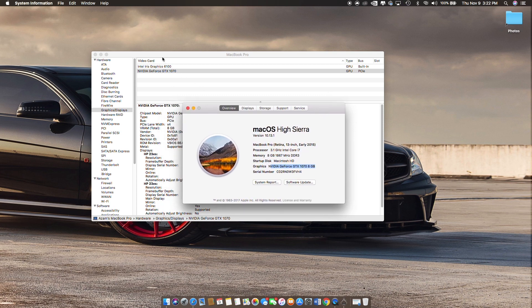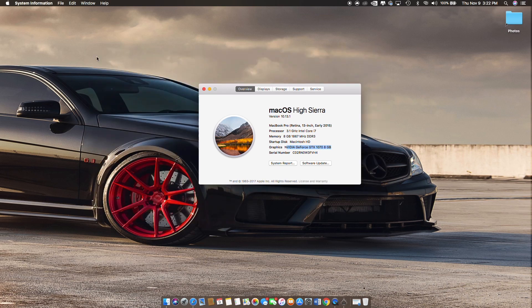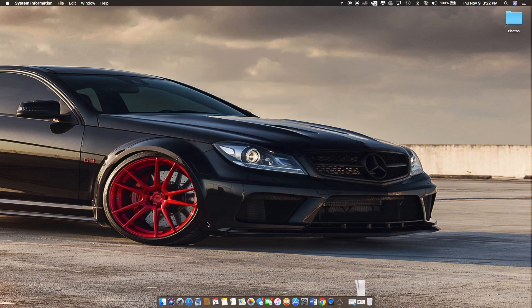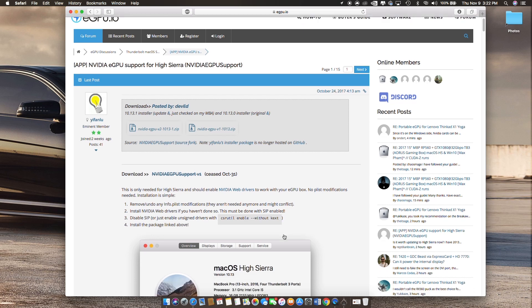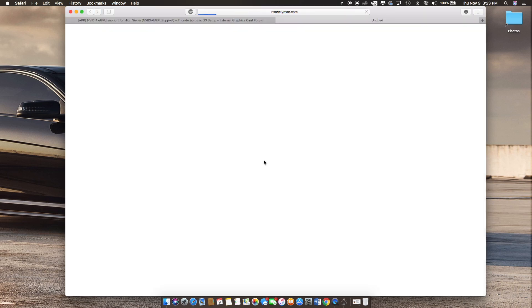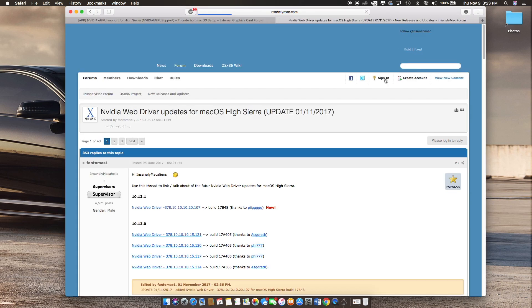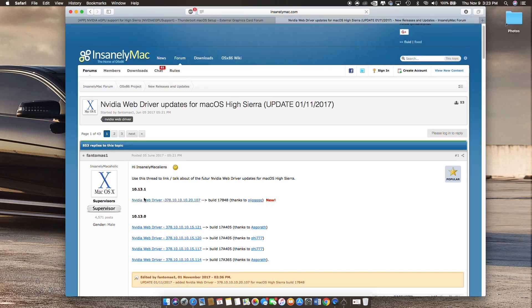This is the setup and specs as you can see here. You have to go to this website, I will link below in the description, where it has the support software with the Nvidia drivers. Download the latest one.